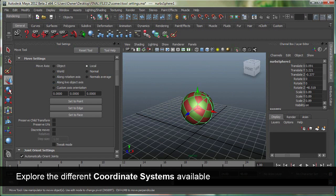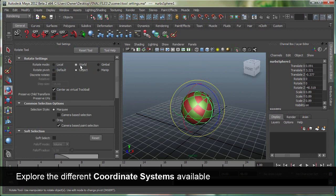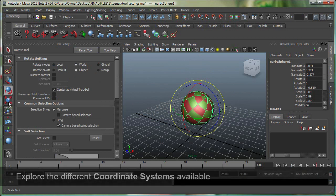If I go to my rotate button over here, you can see I can access its settings. This is my local. I can go to the world space. Same thing with the scale.